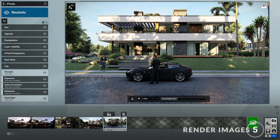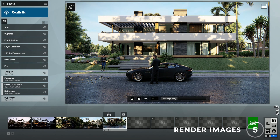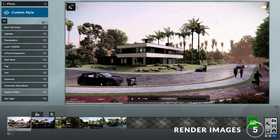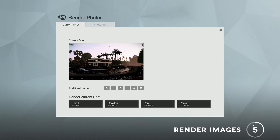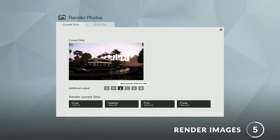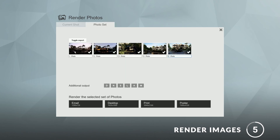Step 5: render. When you're happy with your views, you can click here to start rendering your images. Here you can choose the quality as well as the additional outputs. You also have the option to render multiple images. And there we go.